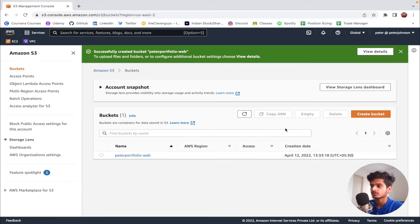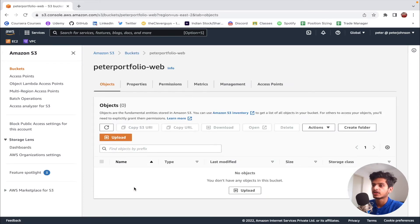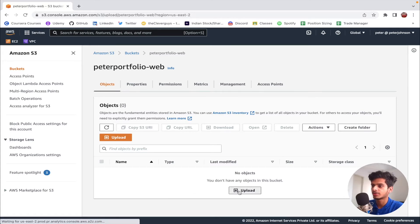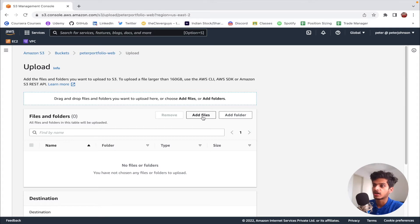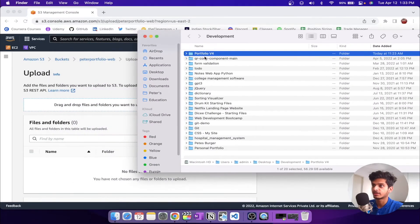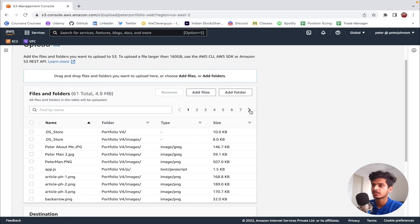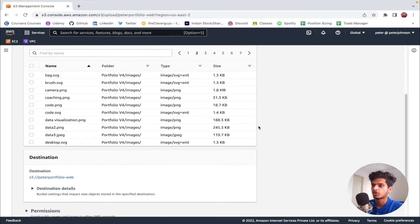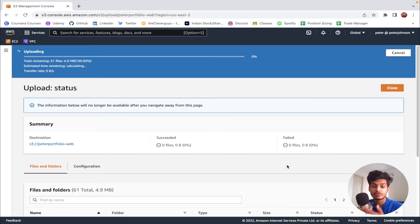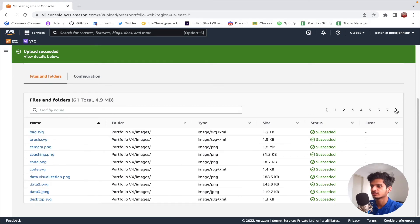The bucket has been created. Now let's click on the bucket. The first thing I'm going to do is upload all the files onto this particular bucket. You can either drag and drop the entire folder here, or click on the upload button and add files or folders individually. I'm going to simply drag an entire folder here. Once you've dragged and dropped the files, you can see all the files listed, then scroll down and click on the upload button. Uploading takes a couple of minutes, so I'll see you once the uploading process has been completed. The entire upload has been successfully completed.